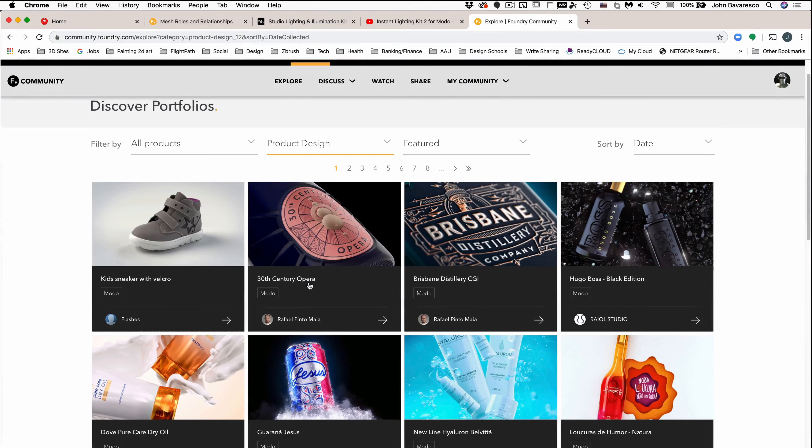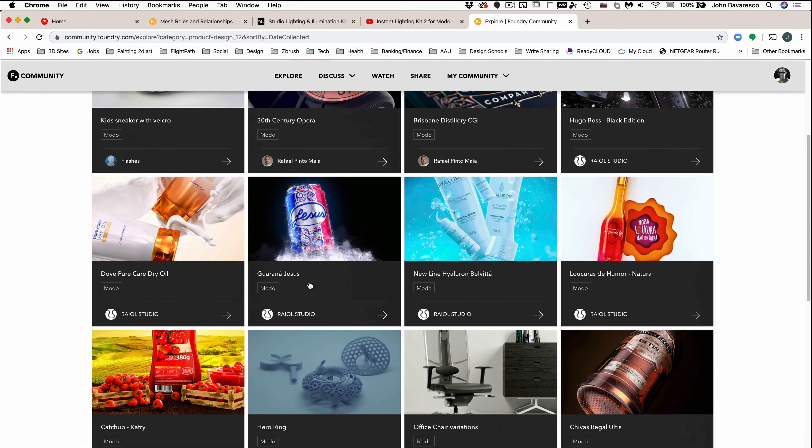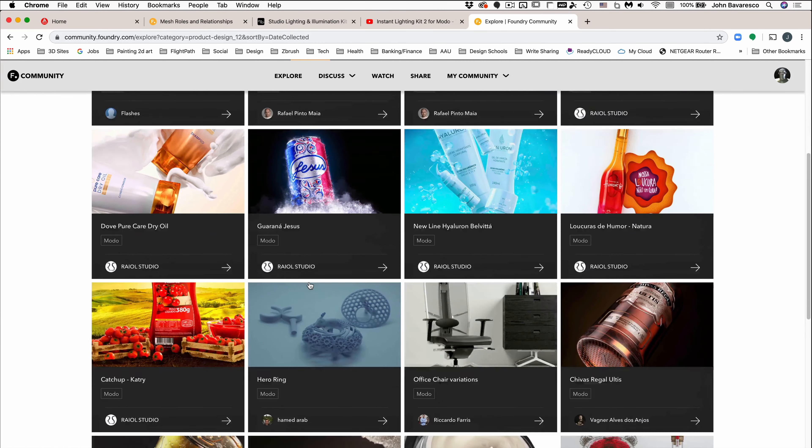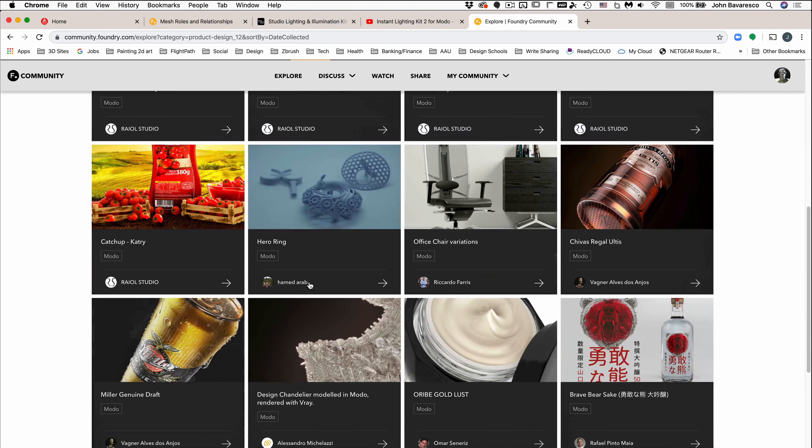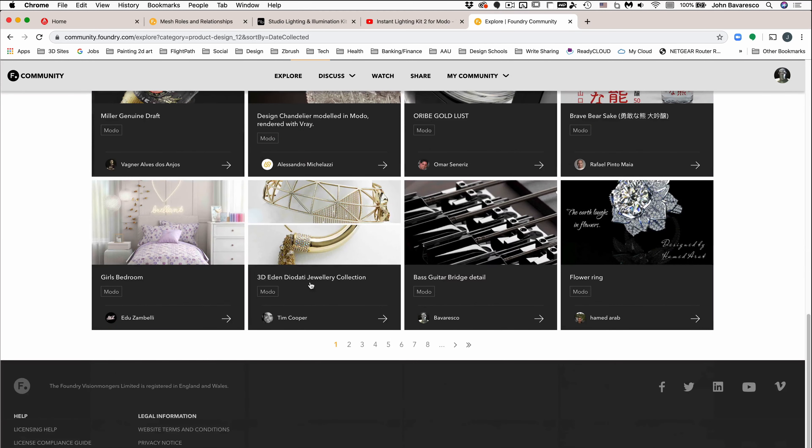So I urge you to take the time to explore all the possibilities with lighting and rendering because with Moto's rendering the sky's the limit.